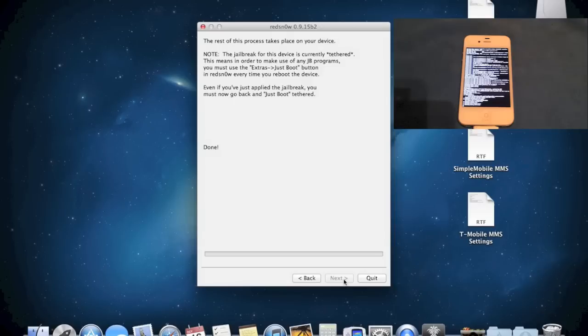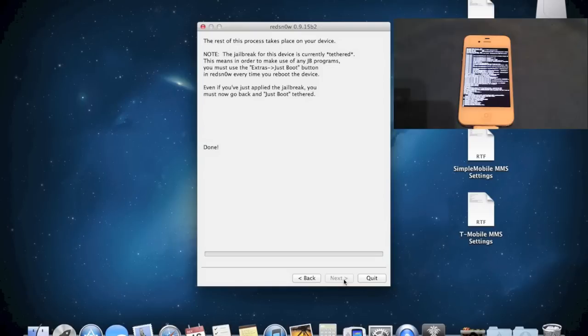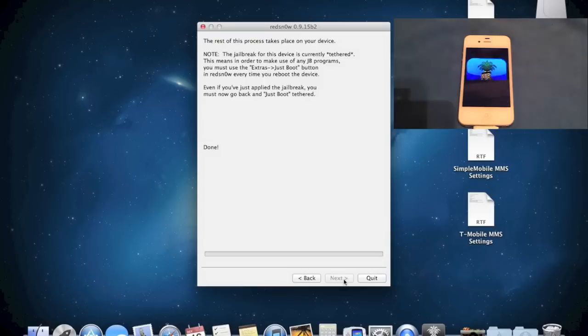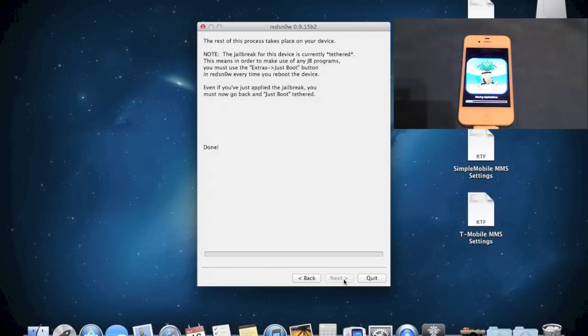In part 2 of this video, if you guys have watched my previous videos, I'm going to be showing you how to install and add the MMS settings for several different companies. All these settings have been tested and they should work on any device, iPhone 4 or 3GS.